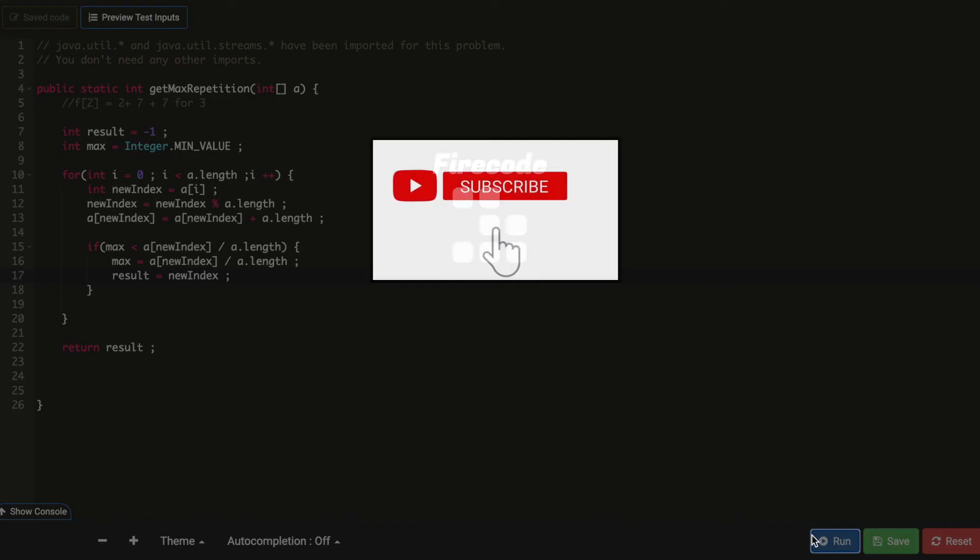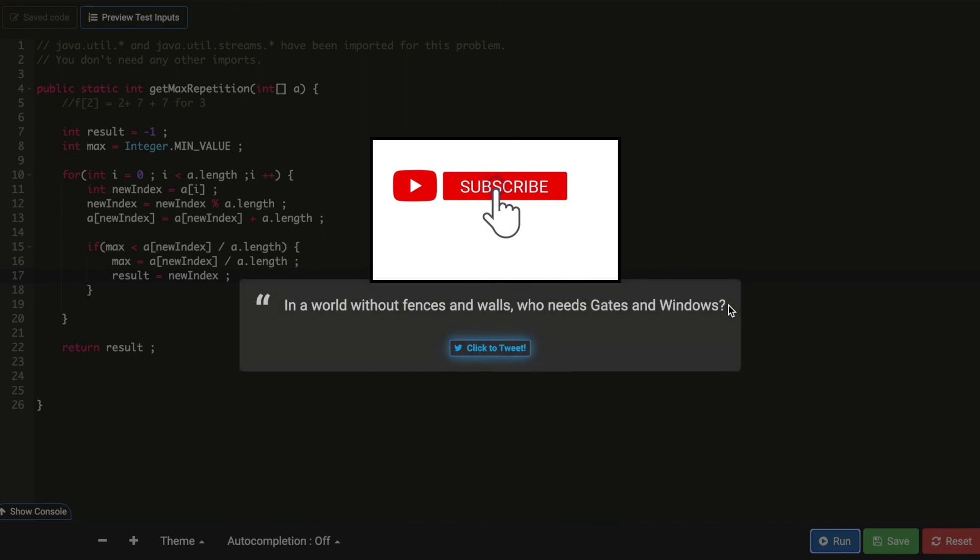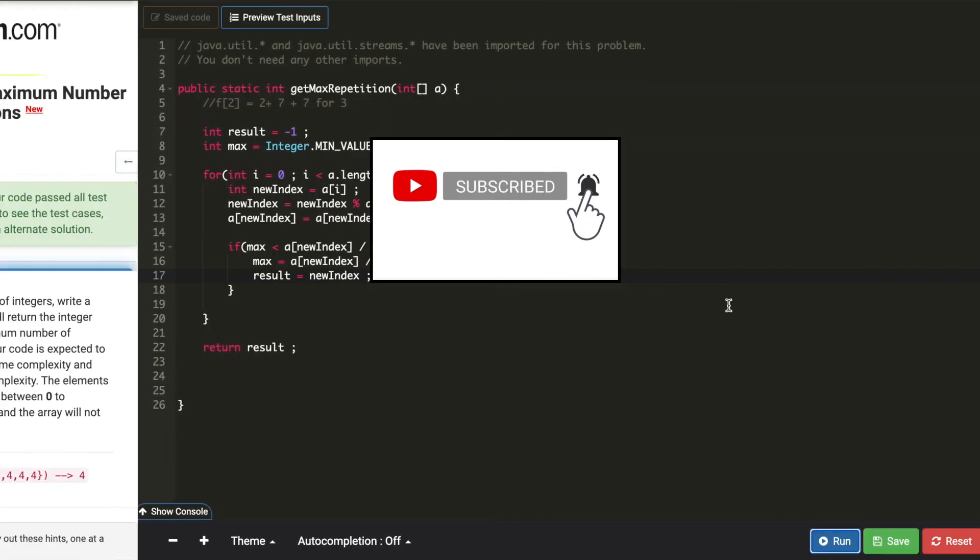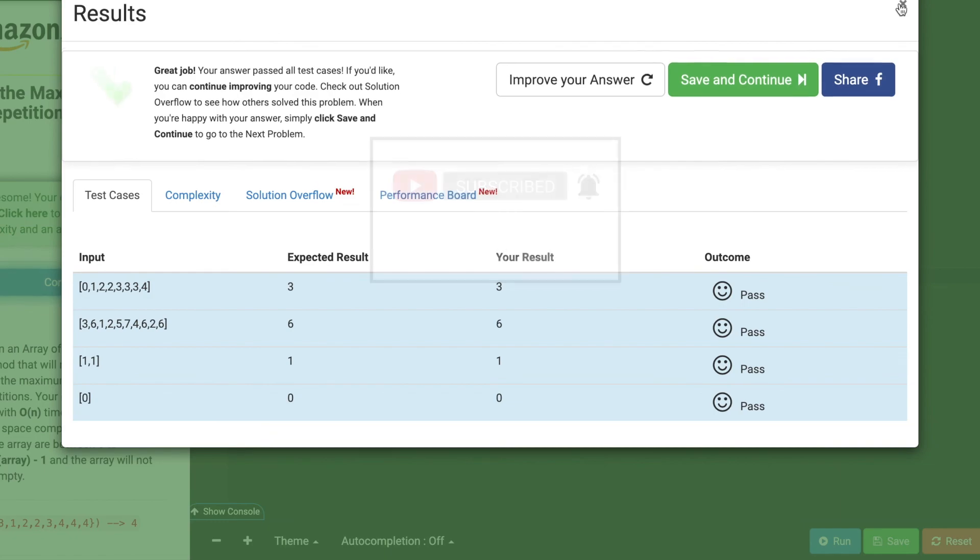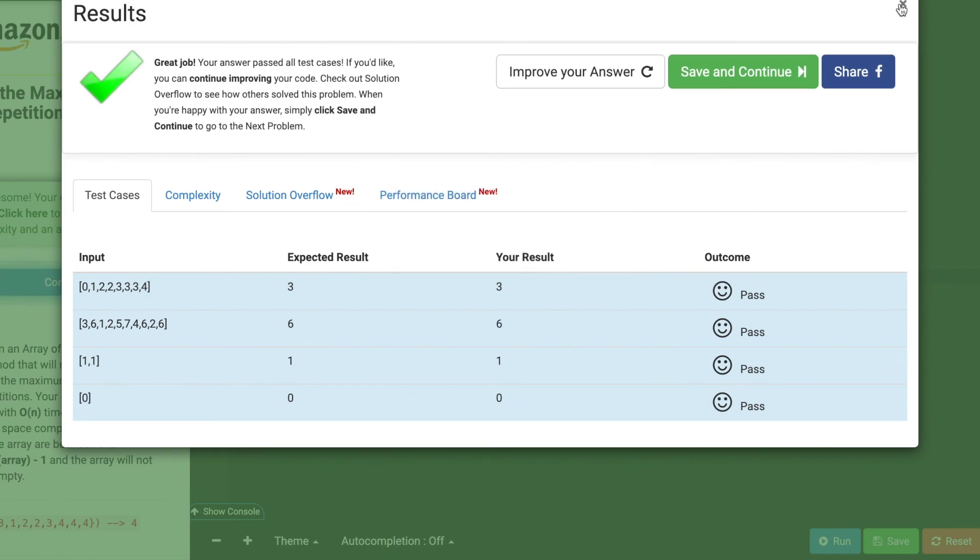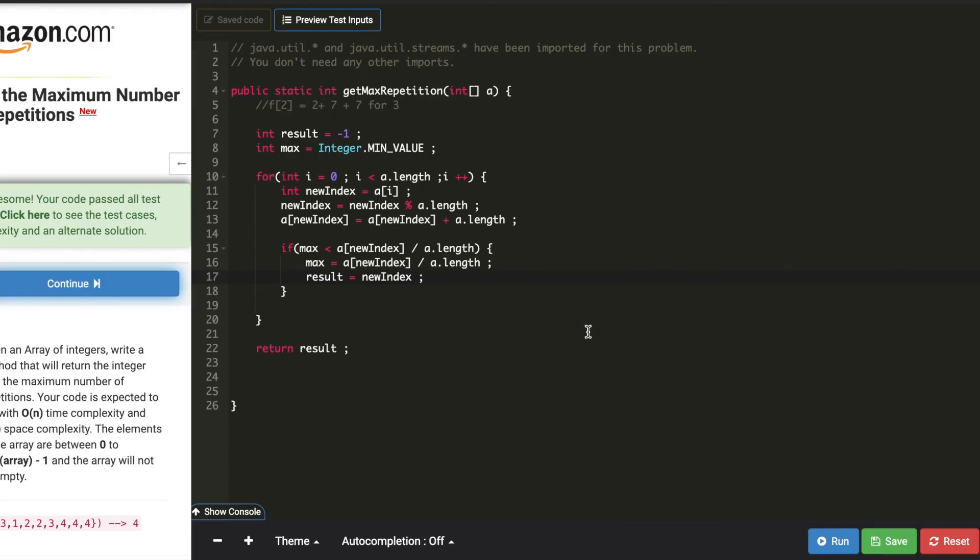Now let's run this. Good! Thanks guys, thanks for watching, see you next time.